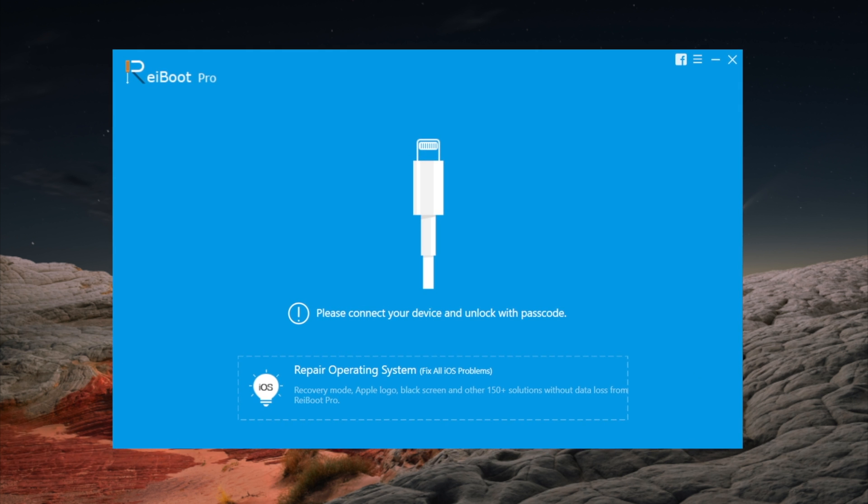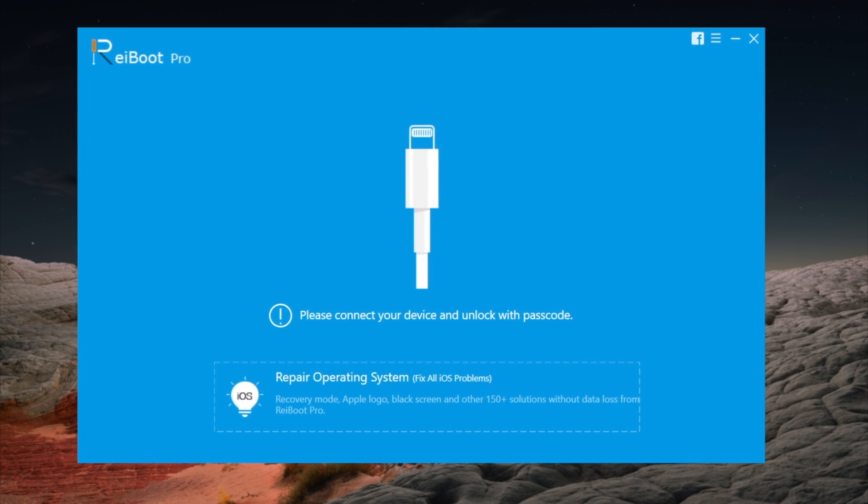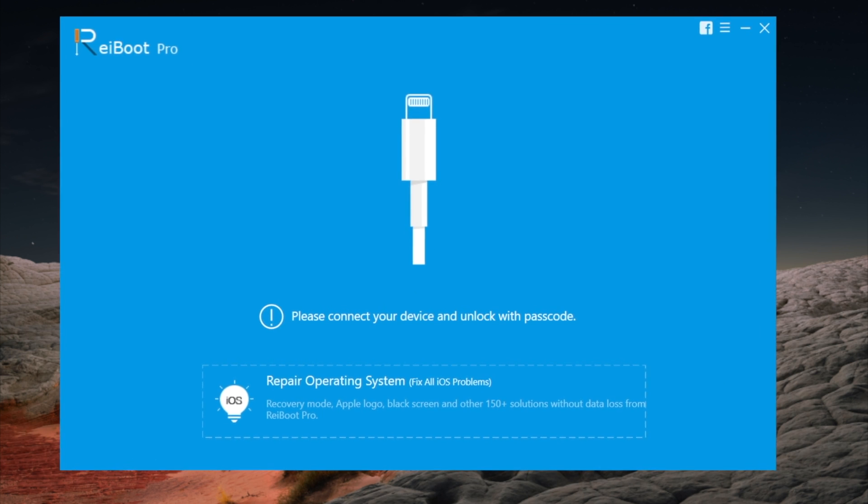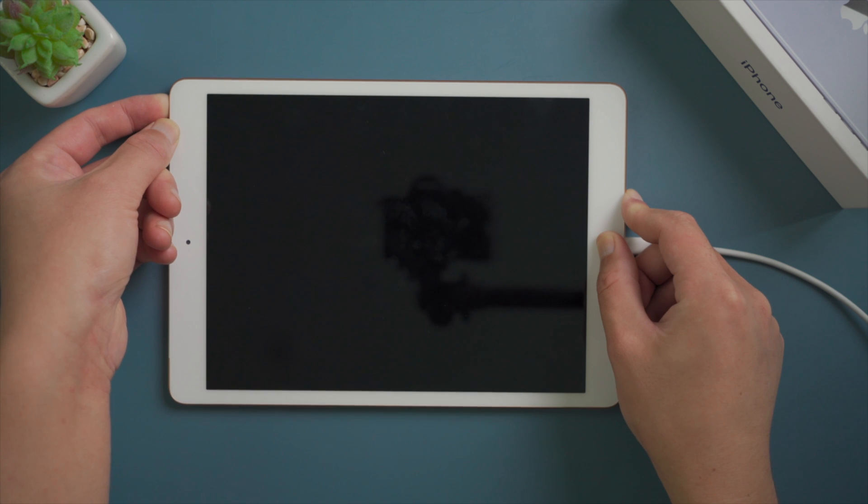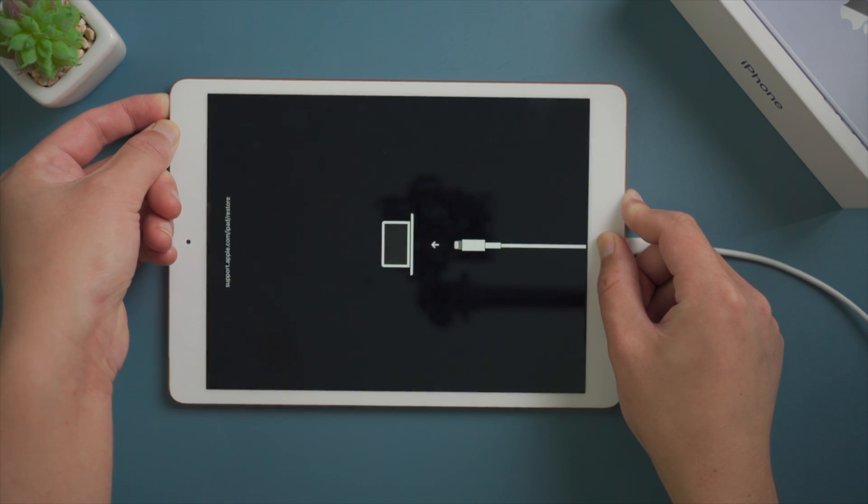You'll find the link in the description below if you'd like to download. So once open it, connect your iPad to the computer. Then put it into recovery mode by pressing the top and home button at the same time.